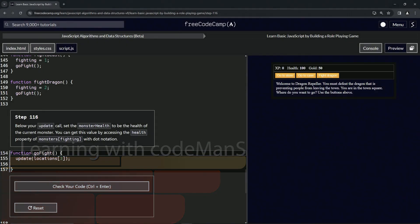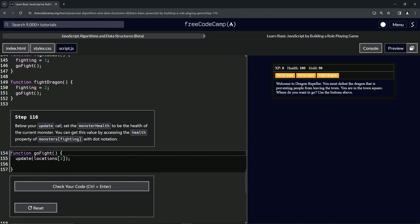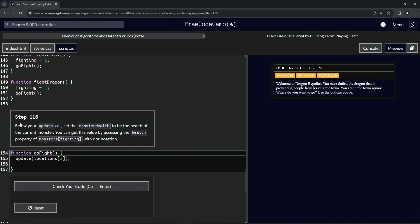Alright, now we're doing FreeCodeCamp JavaScript Algorithms and Data Structures Beta: Learn Basic JavaScript by Building a Role-Playing Game, Step 116. Below our update call, we're going to set the monster health to be the health of the current monster. We can get this value by accessing the health property of monsters[fighting] with dot notation.